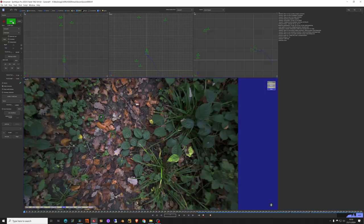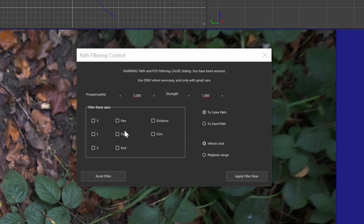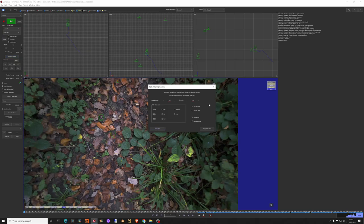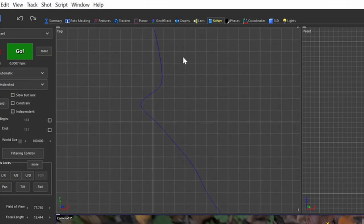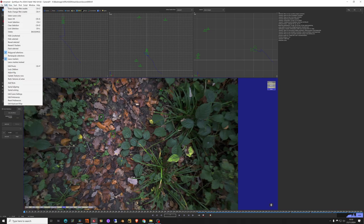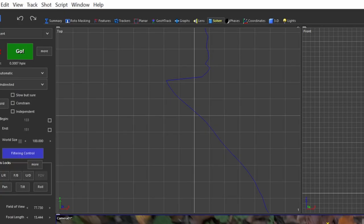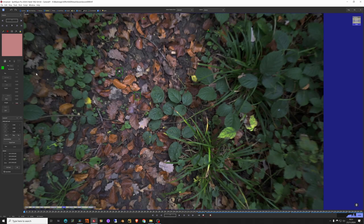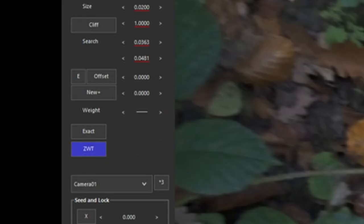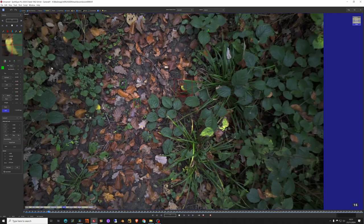This is what's called a zero weighted tracker. First let's make a solve — we try to solve with the few trackers we have and do a camera solve. You can see a path here. To smooth the path, go to the filtering controls and adjust the frequency to smooth the curve, then reset the filter. After the solve, stay in the tracker, place a tracker anywhere you want, and hit ZWT to make it a zero weighted tracker. Then you can track forward just like the others.